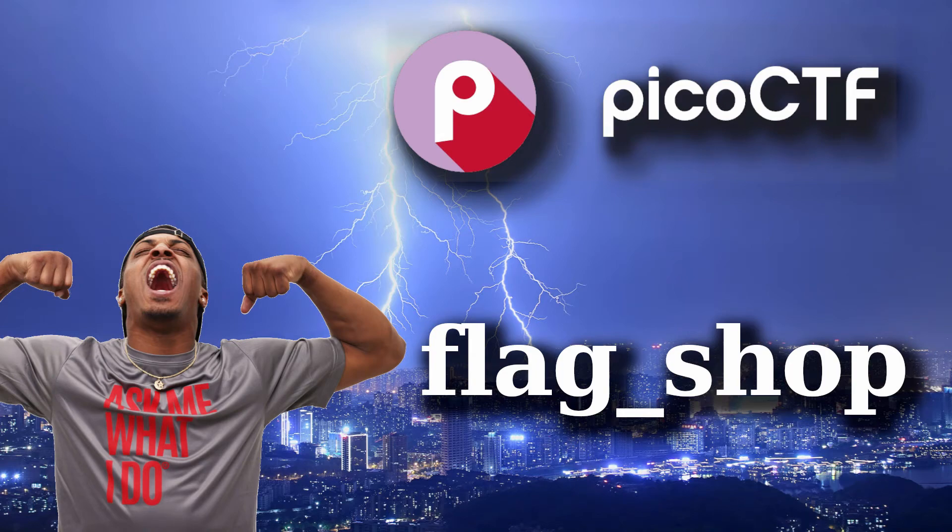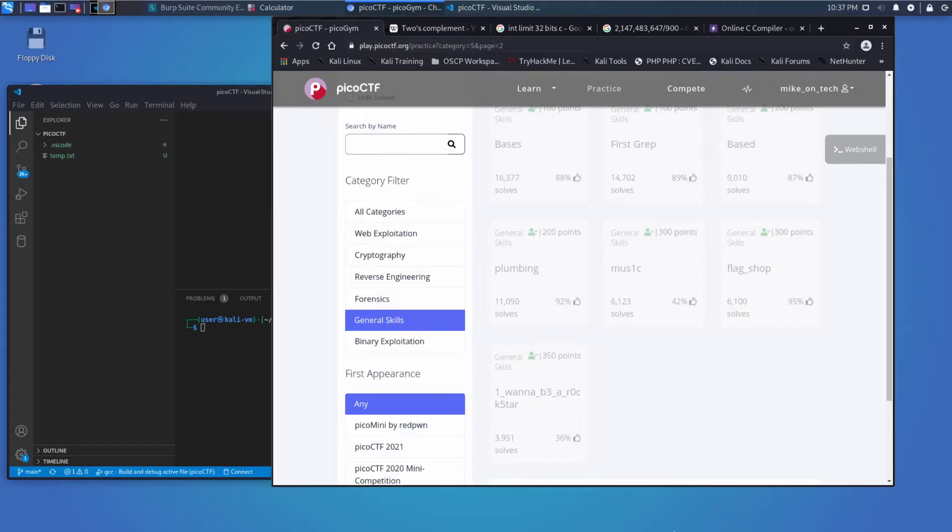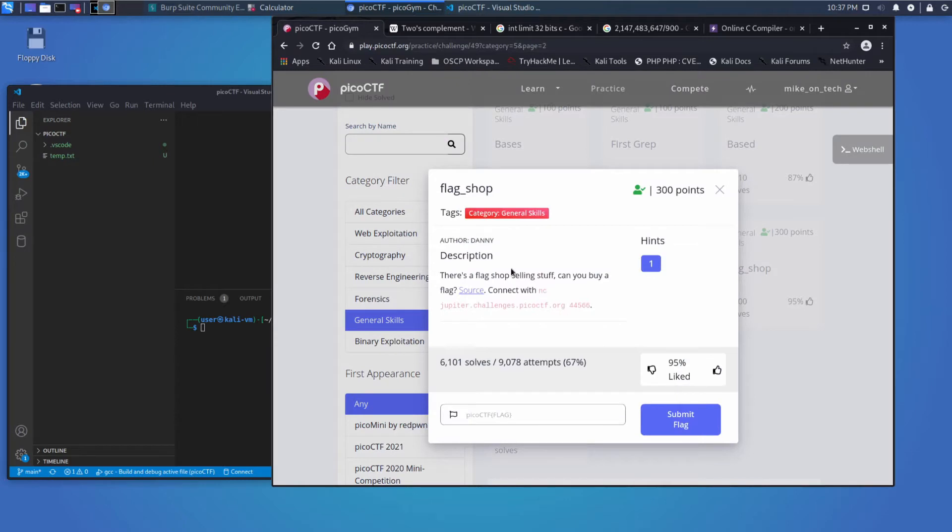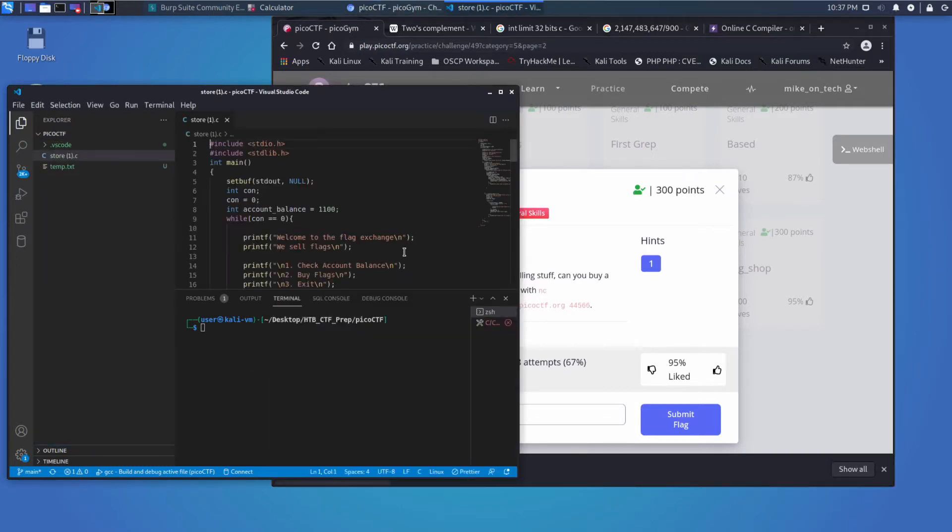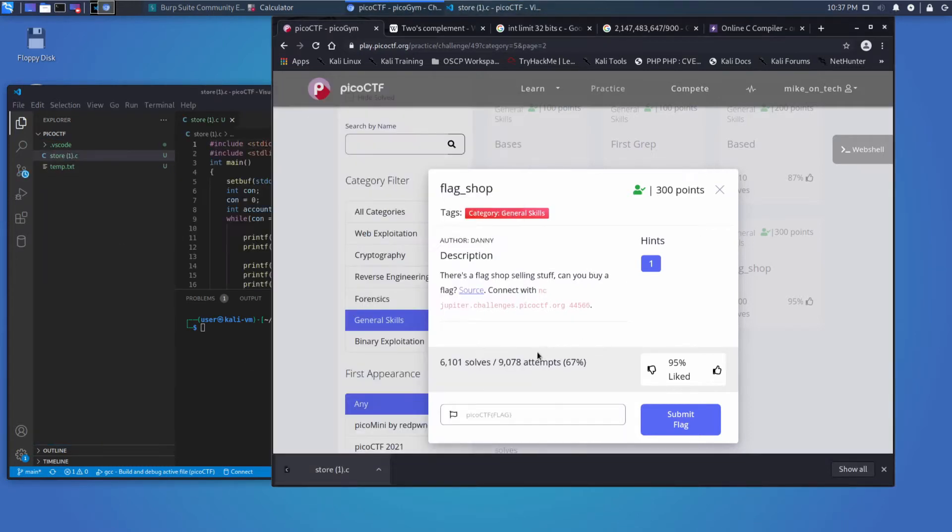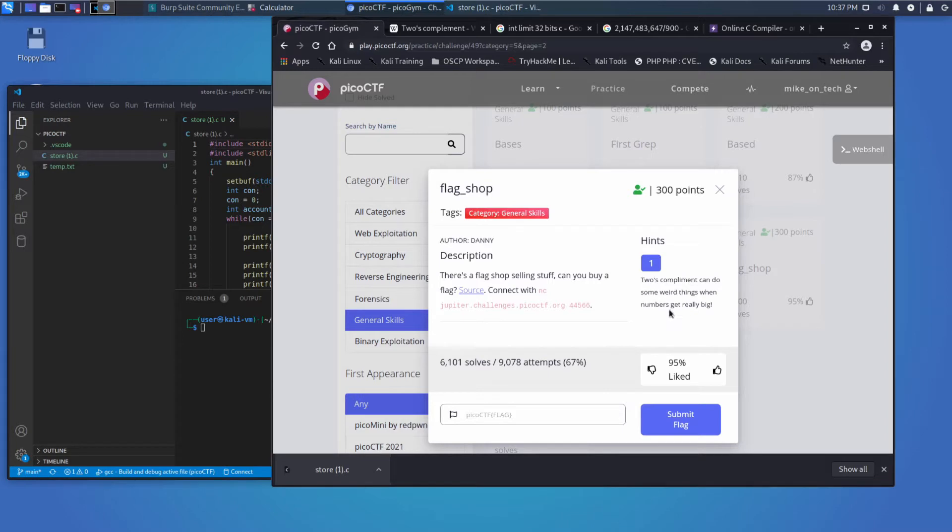And we're back for another Pico CTF challenge. This time, we're looking at Flag Shop. And the description is, there's a flag shop selling stuff, can you buy a flag? We get a source file, we will grab and throw into VS Code. Connect with Netcat, and then the URL and the port. And our hint is, 2's complement can do really weird things when numbers get big.